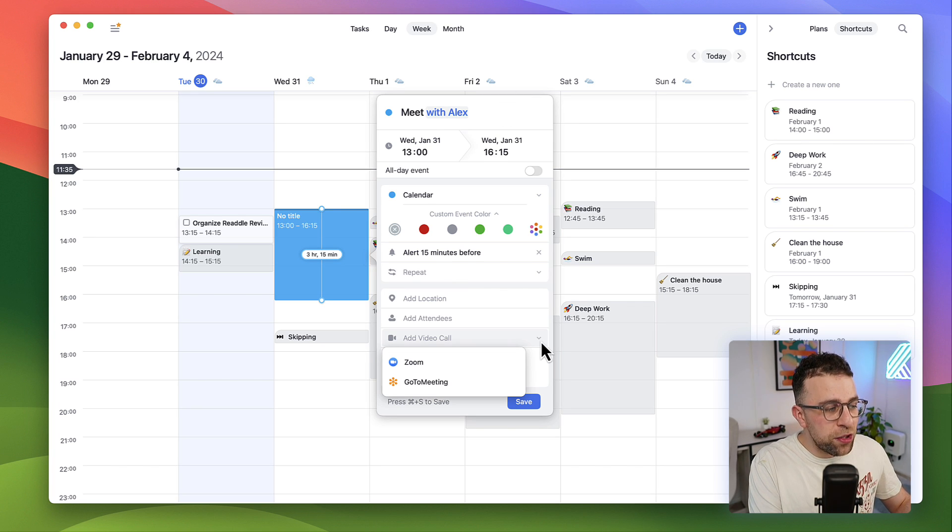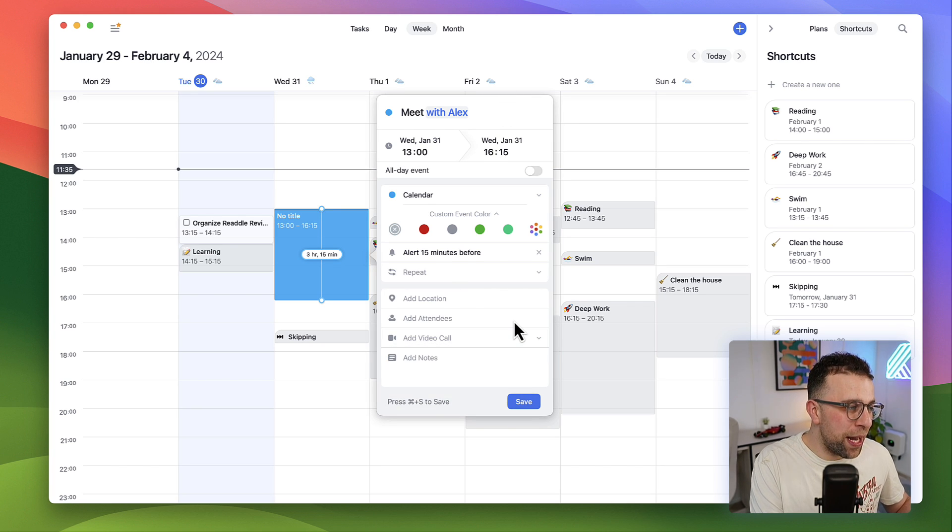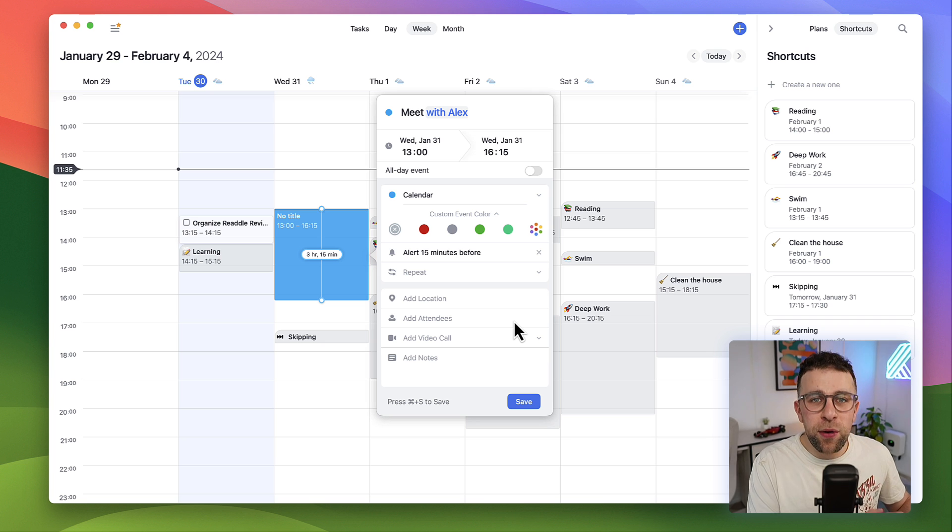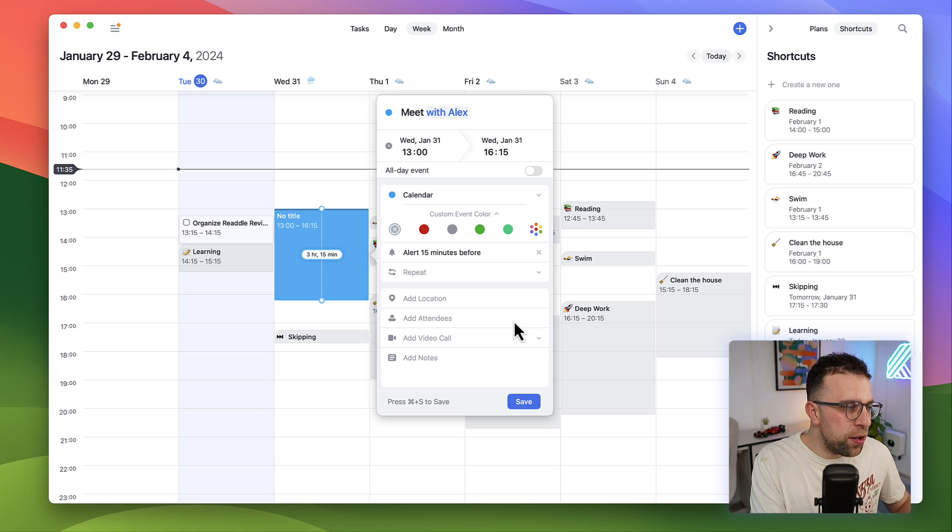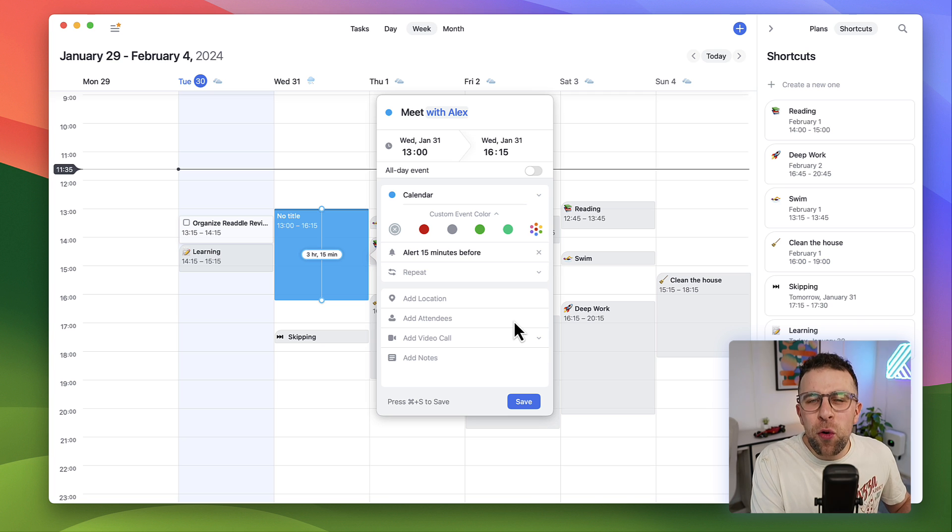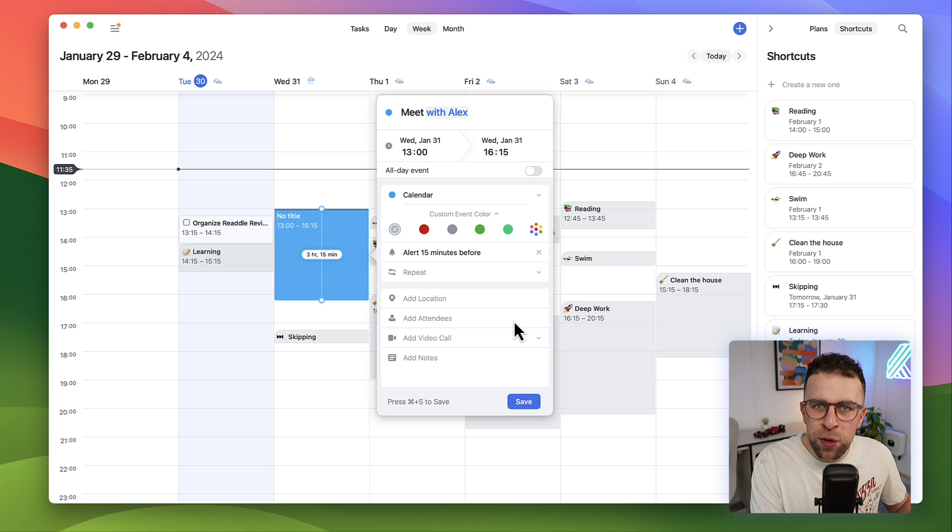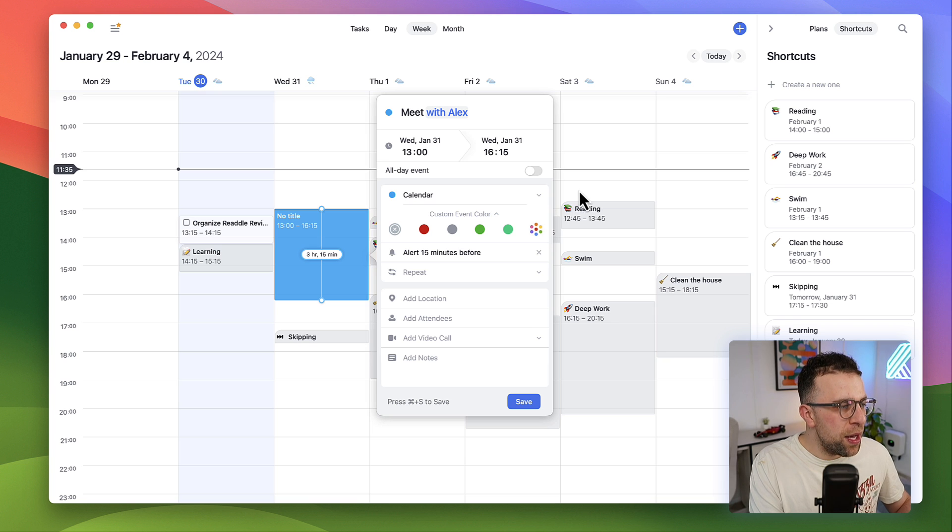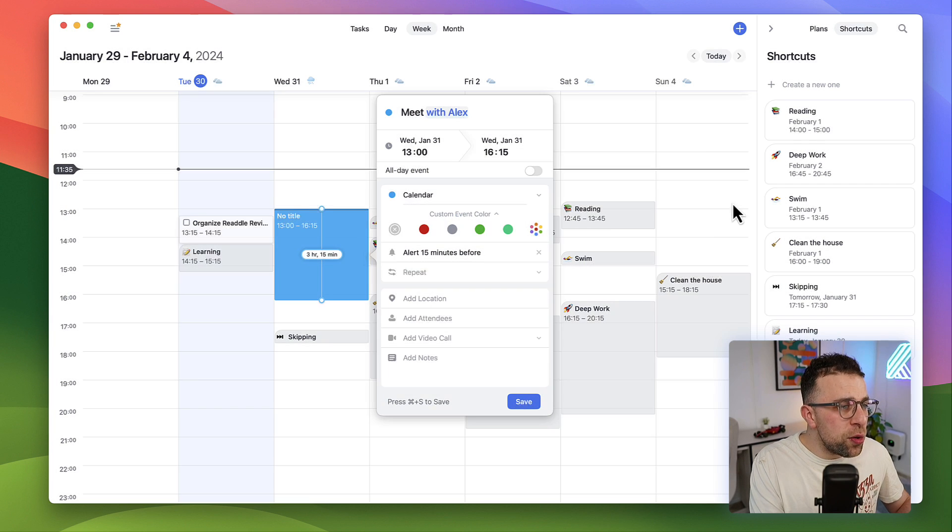This experience is something that a lot of people like for managing their calendar because it's fast. It's not necessarily full of detailed features but it provides what people want inside of their experience.